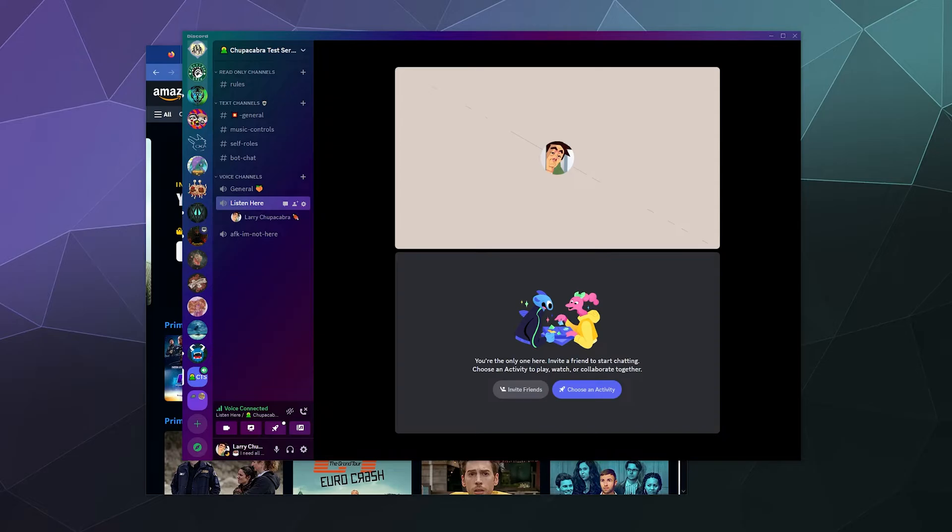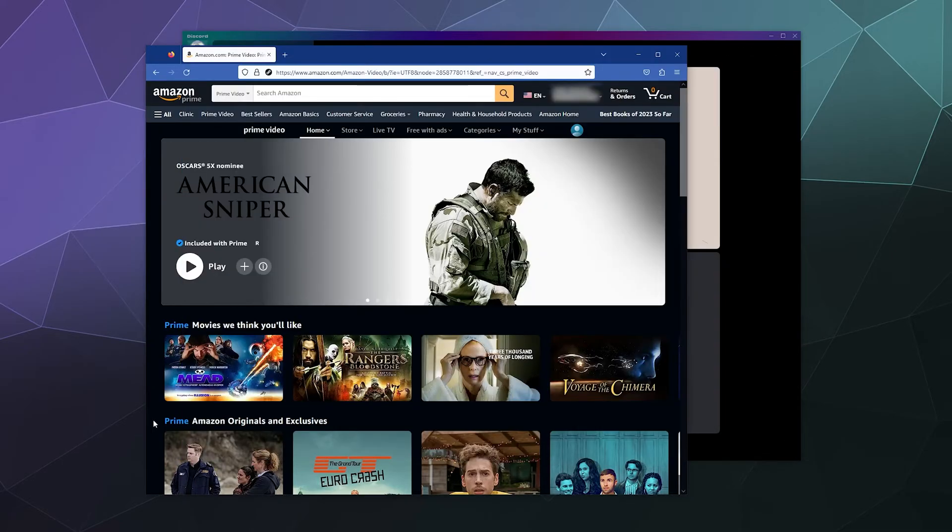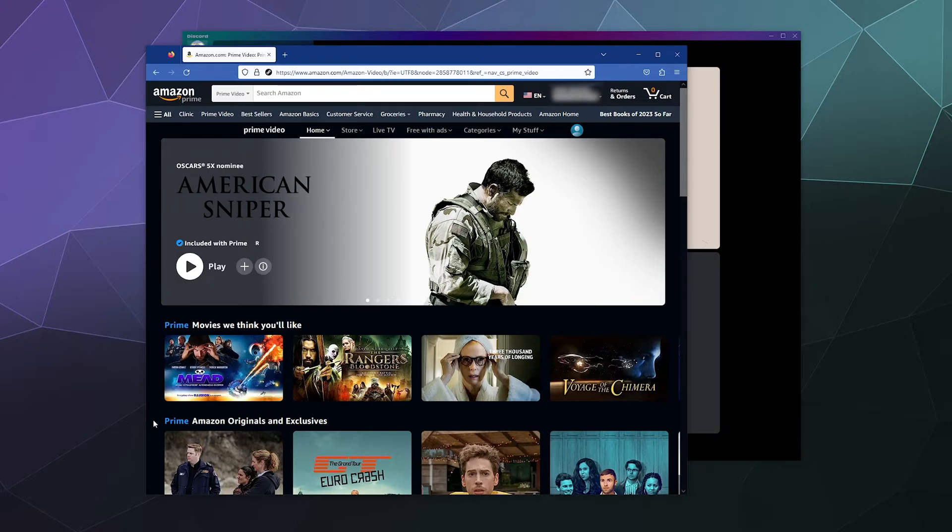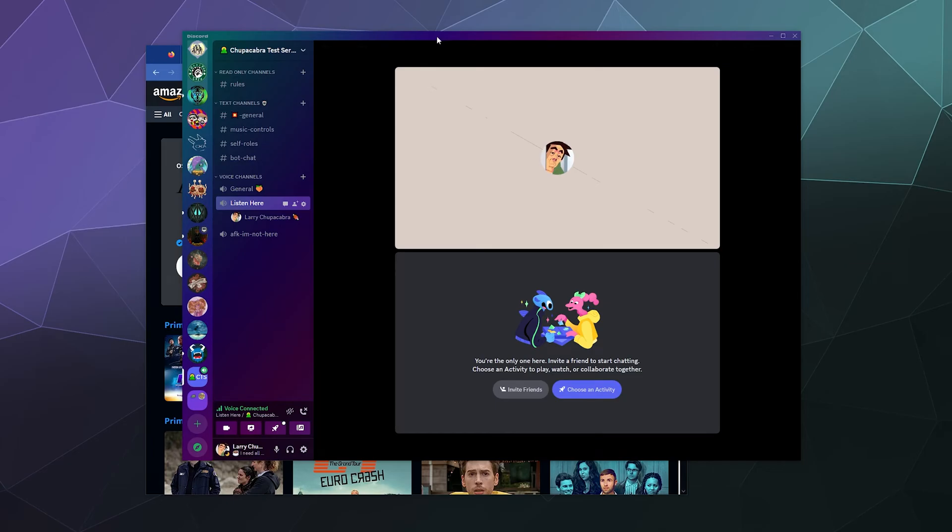So with that in mind, what we're going to do is load up Amazon Prime inside of Firefox. That way we avoid the issue where when we try to stream this to our buddies, it shows a black or blank screen. And then we're also going to add it as a game to Discord so we can capture the audio.